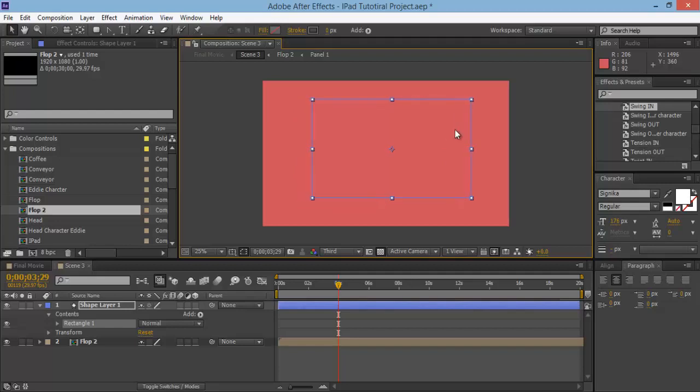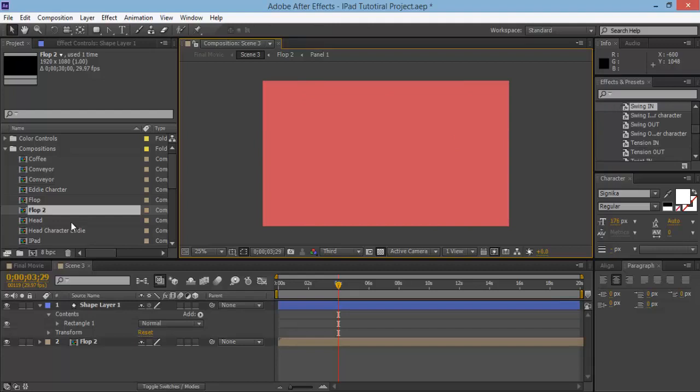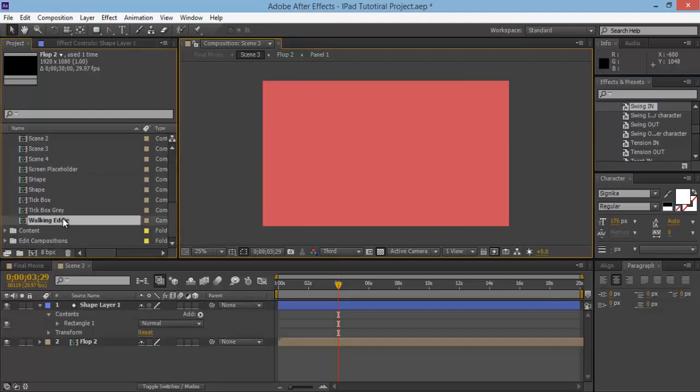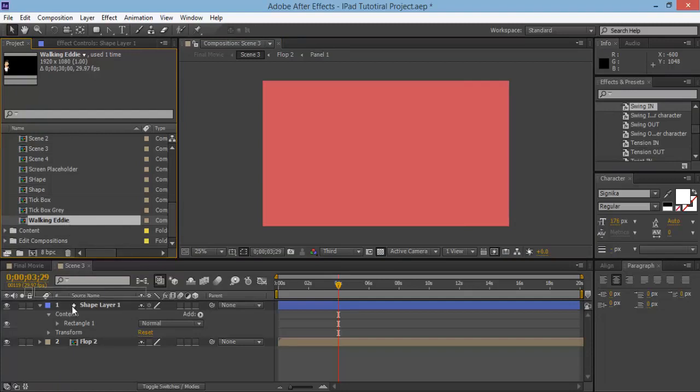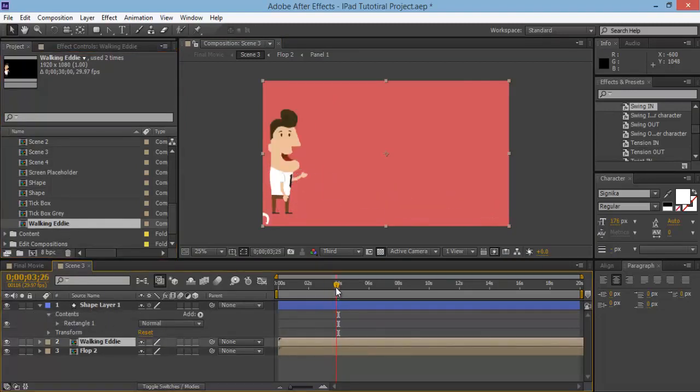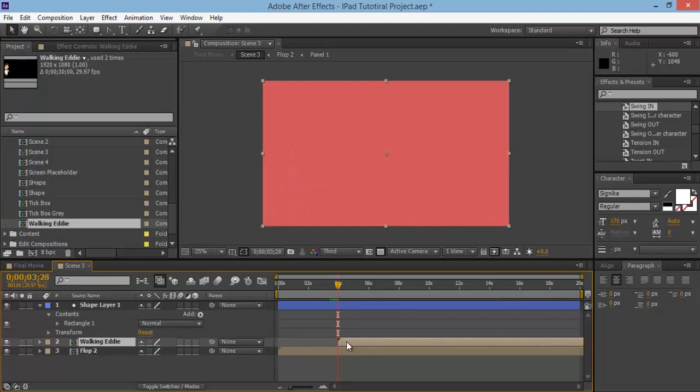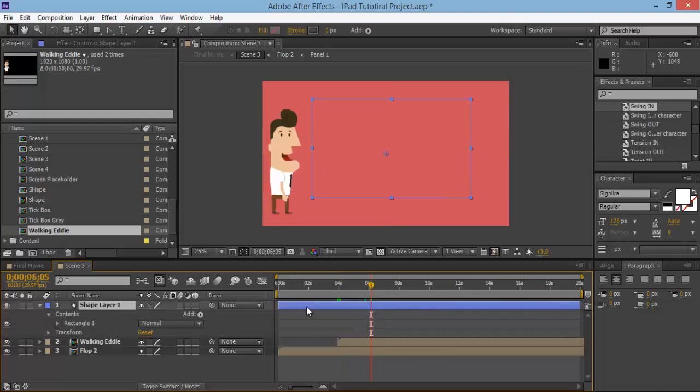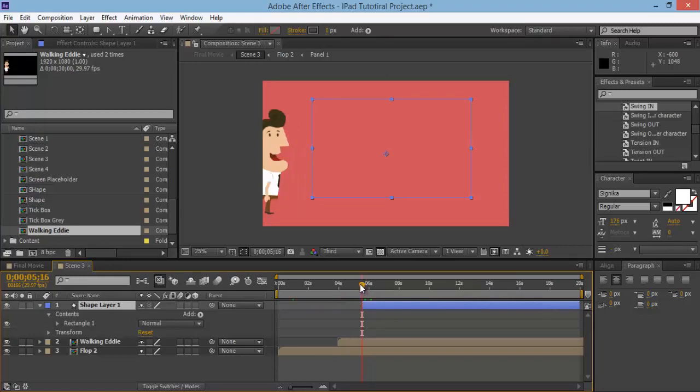We're also going to have a little character drop in as well. So let's go and grab our character, walking eddy over here, and we'll place him also so he kind of walks on. So let's bring him over here. He walks on and then once he walks on, we'll have this animating on, so drag this about there and about there maybe.